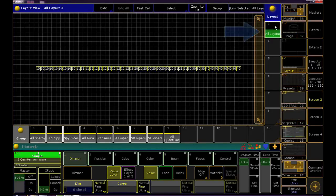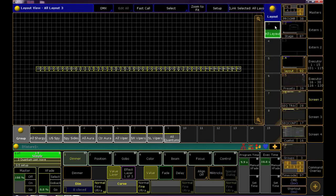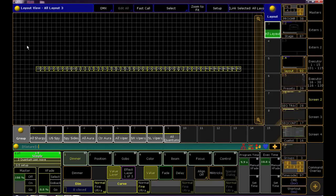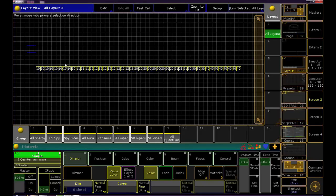Right now all of our fixtures are sitting there in a line. I want to make this layout look more like a light plot so I'm gonna use the information from the top view of my stage. First make sure all of your fixtures are selected in yellow.